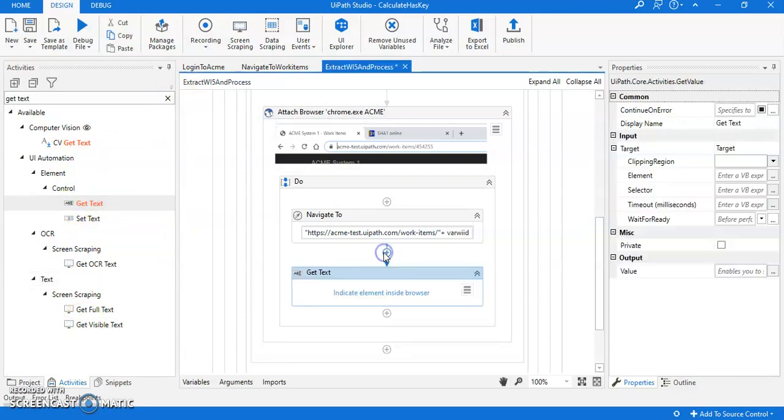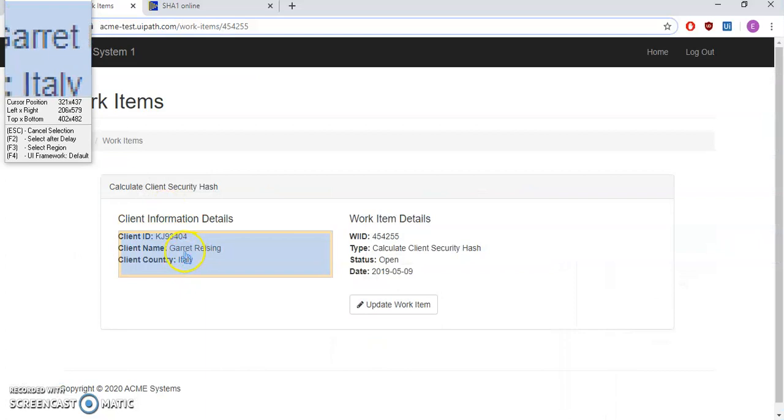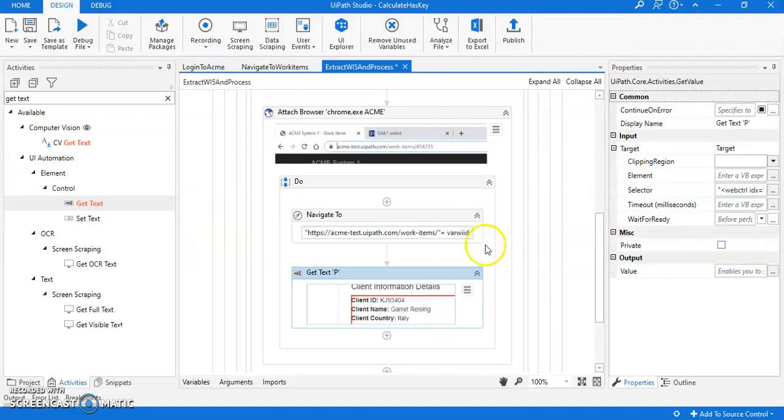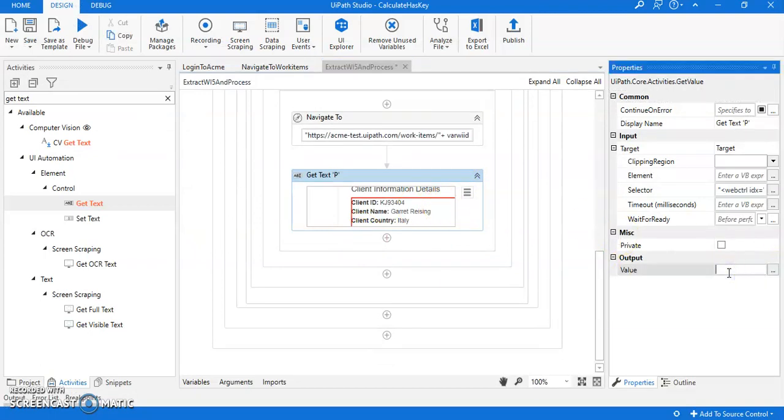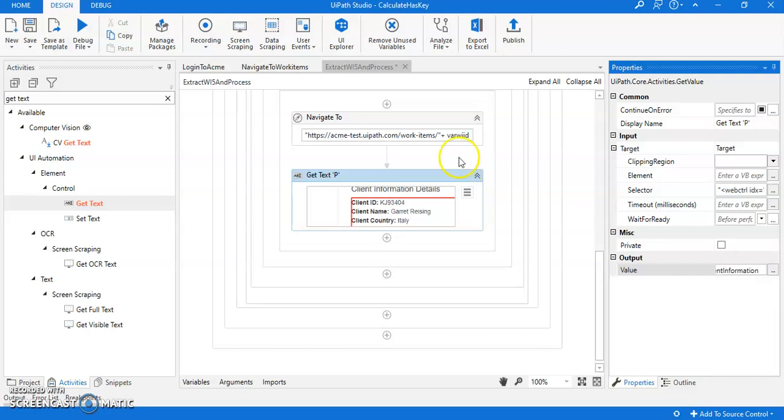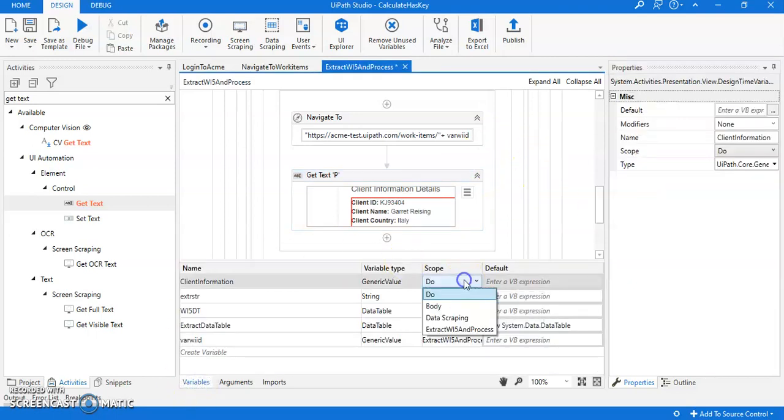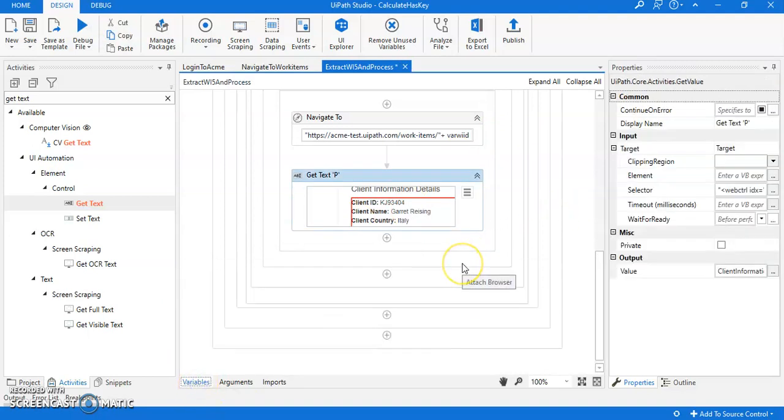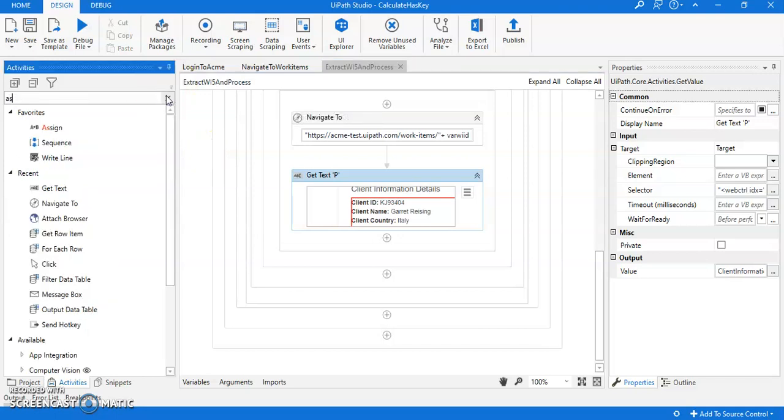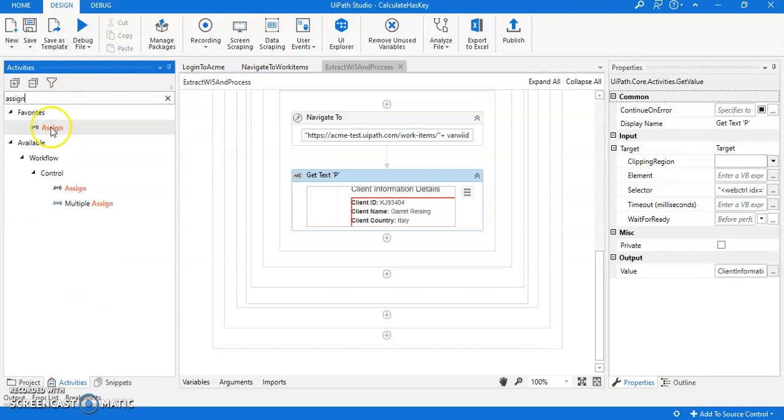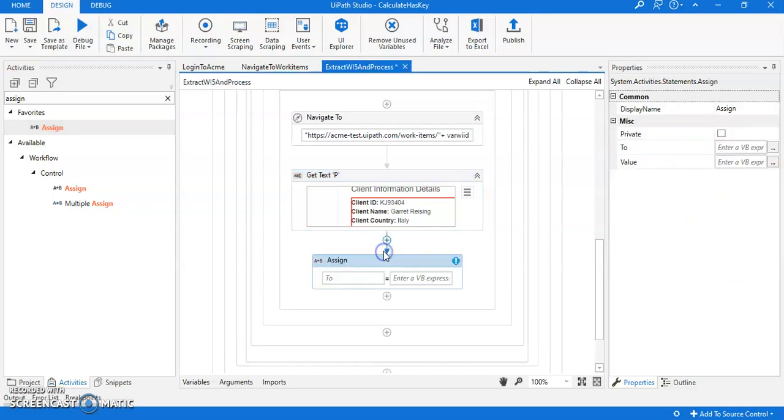For that I'm gonna get text. I'm gonna do get text and indicate. So this whole thing we need: client ID, client name, and client country, but in a separate way. Now we are getting it fully, all the client details. I'm gonna put it into a variable, say client information. Let me change the scope also here, make it global.